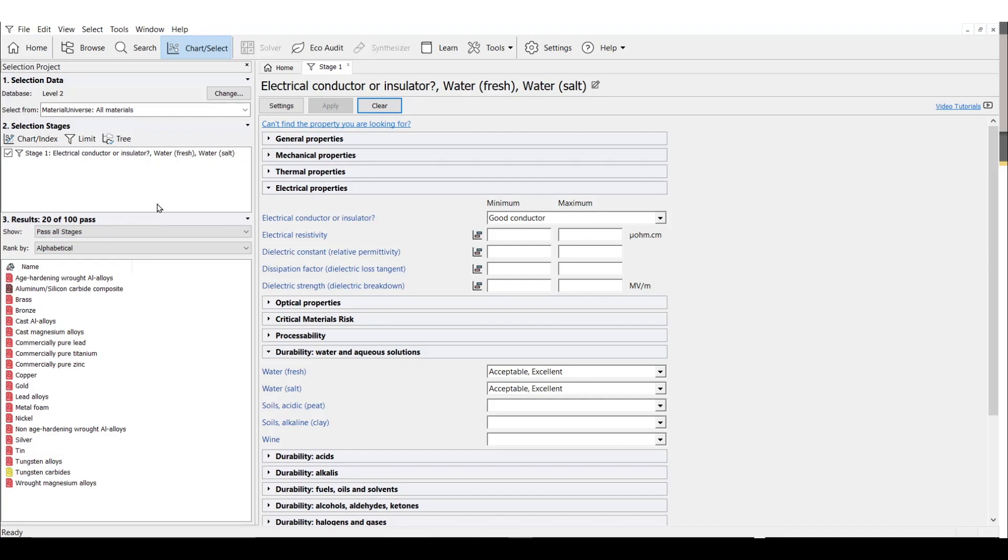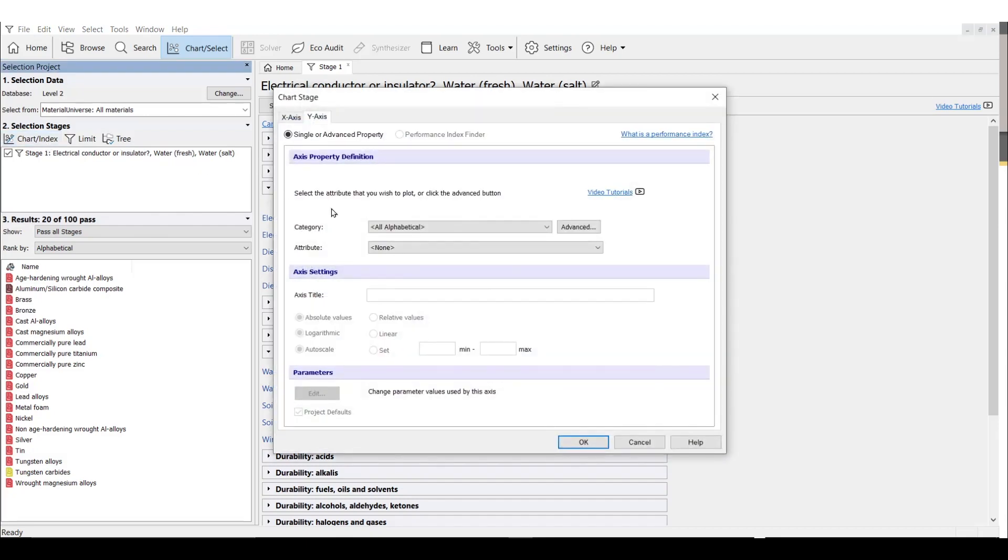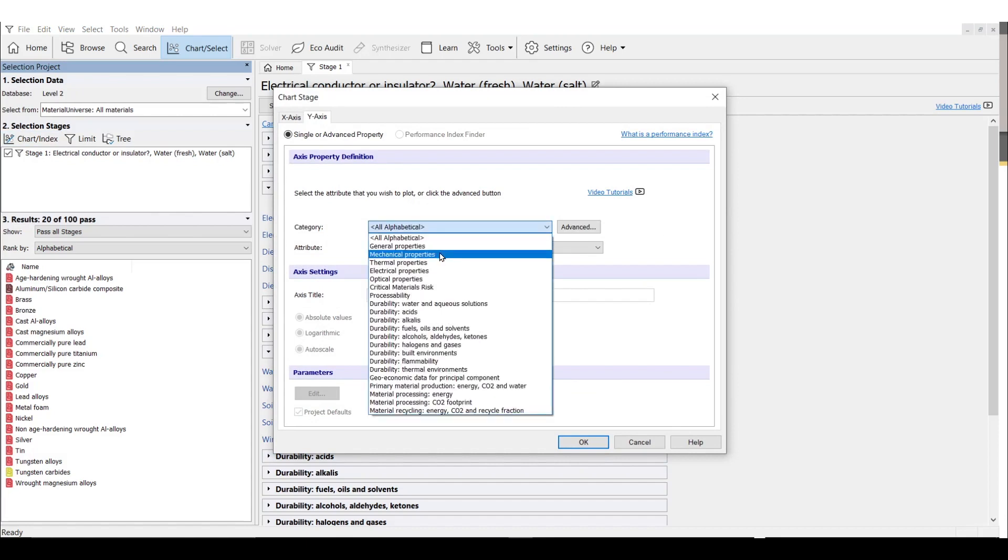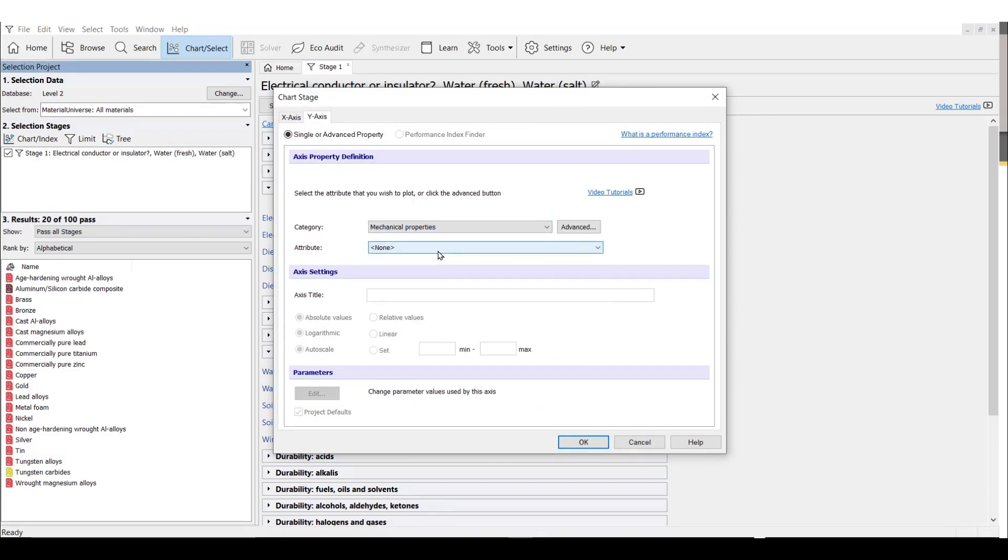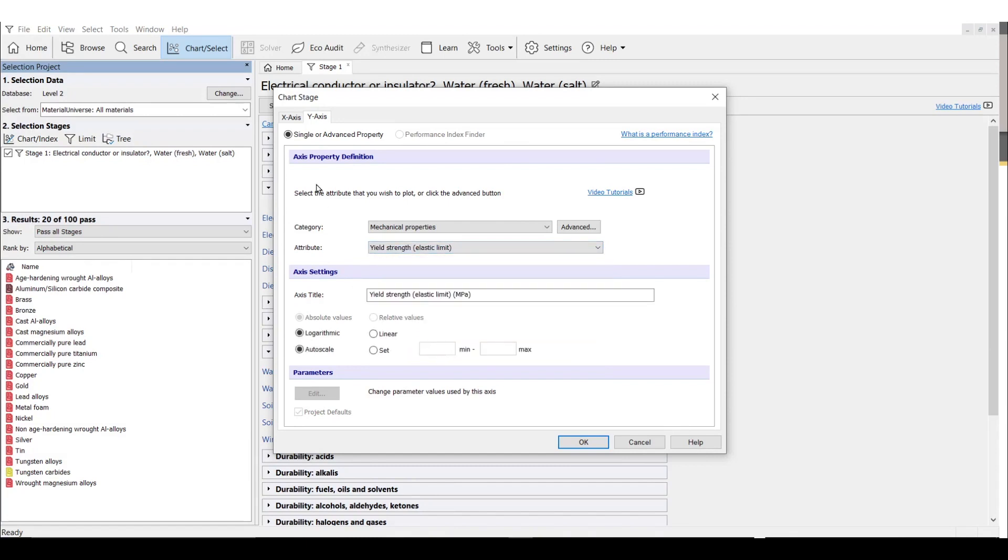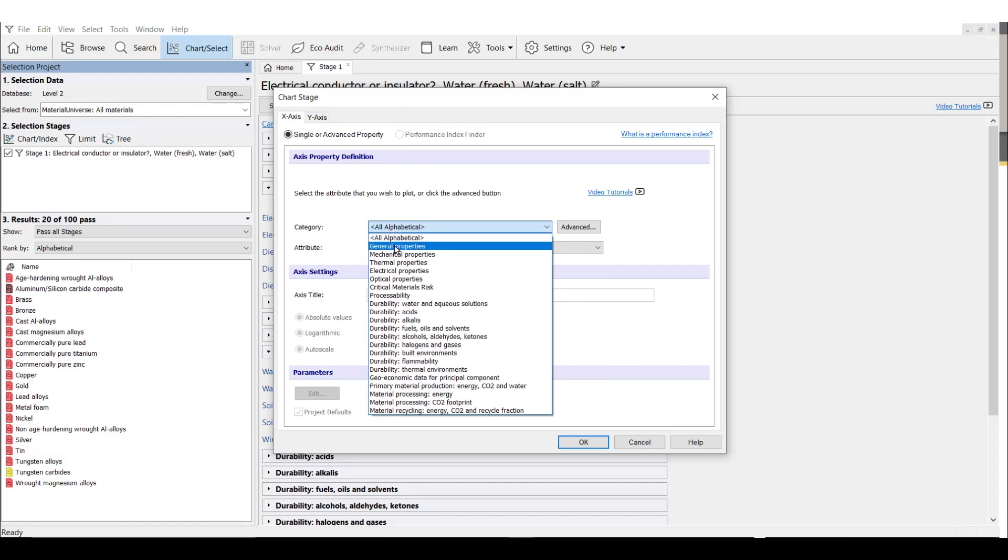Now that we have screened or removed unsuitable materials based on our design constraints, we can move on to ranking. Let's say for this particular design, we need to maximize specific strength, which is yield strength over density. This represents the best performance for a light and strong cable in tension, for example. We will use a property chart with yield strength on the y-axis and density on the x-axis for our ranking.